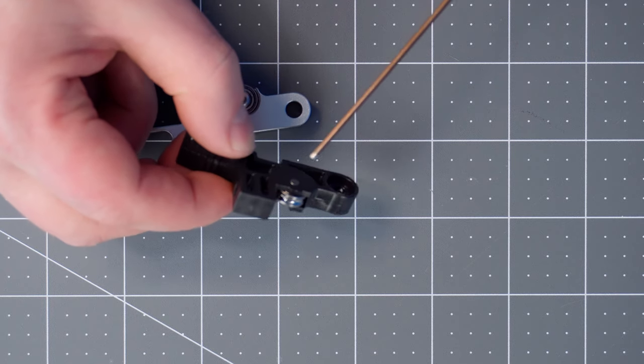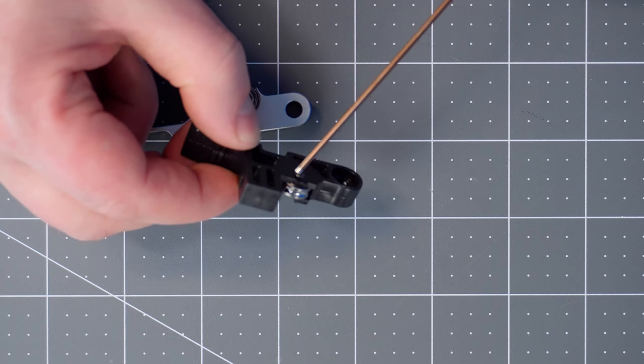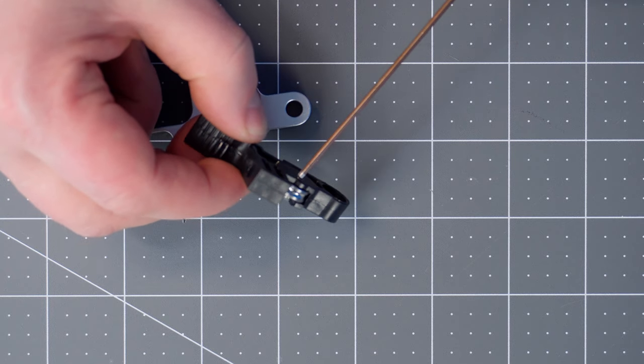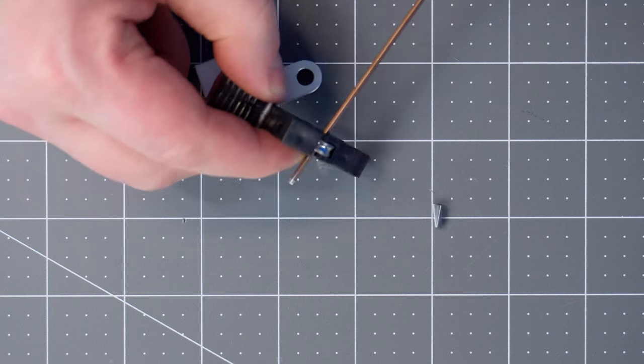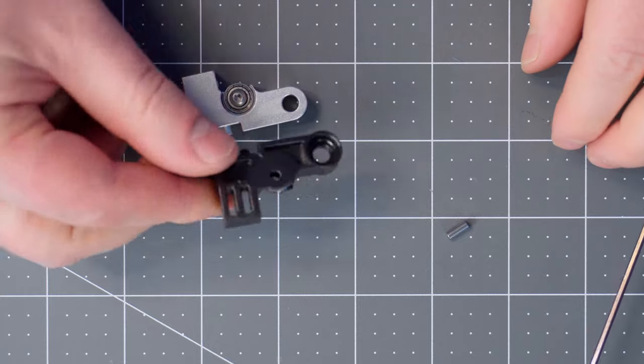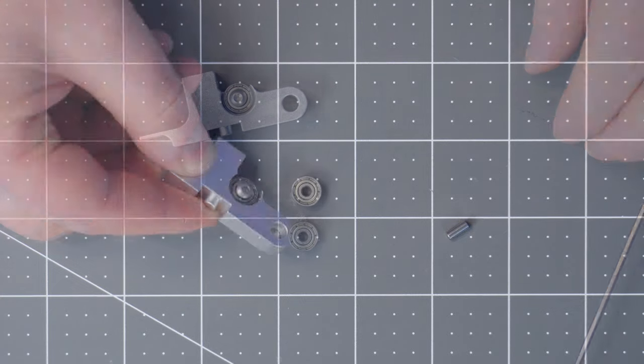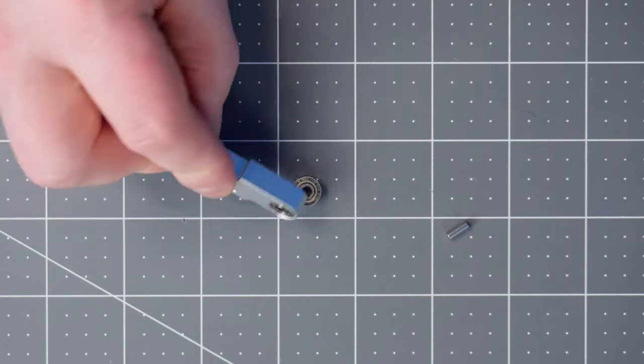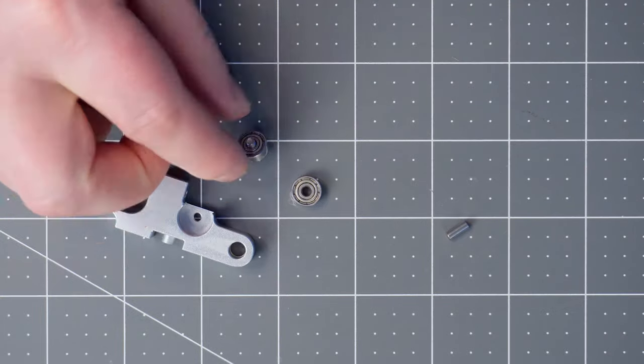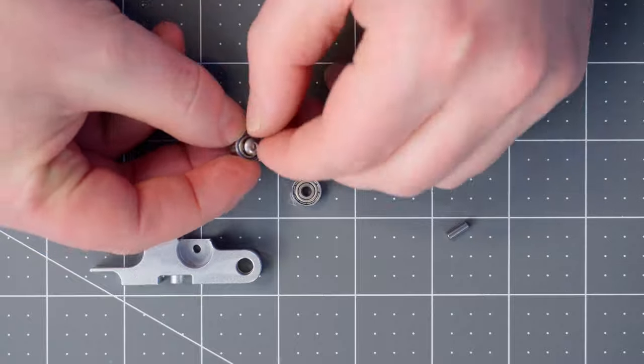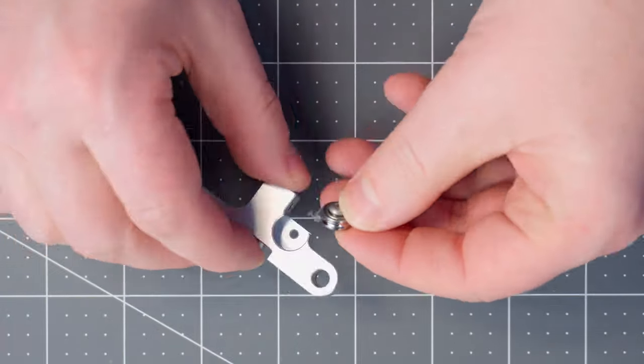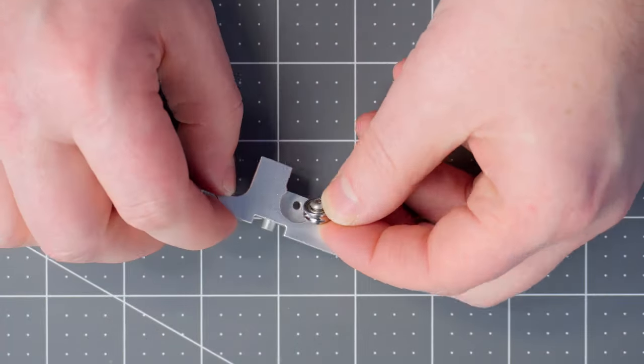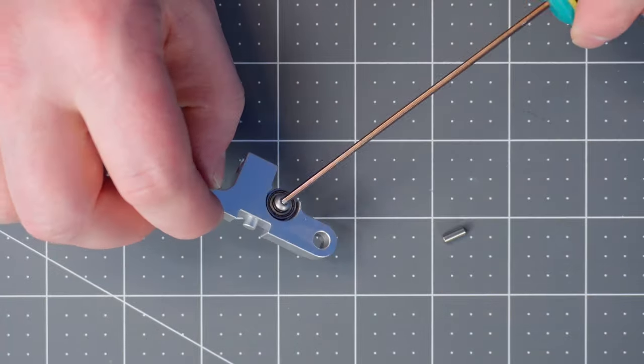Use your allen wrench to push out the pin holding the old bearing in. On the new part the bearing is held in with a small screw. Remove it, swap the bearing, and screw it back in. Make sure to clean any debris that may be on the old bearing.